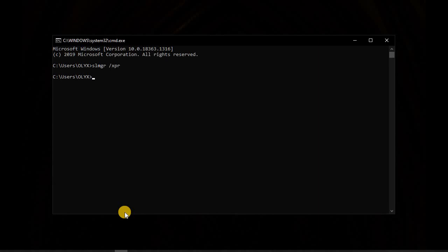So the second step that we are going to do is to check our activation key. To check the activation key using command prompt is you just write wmic space path.